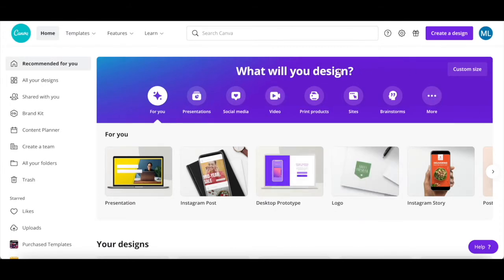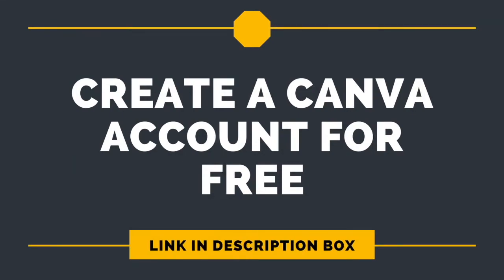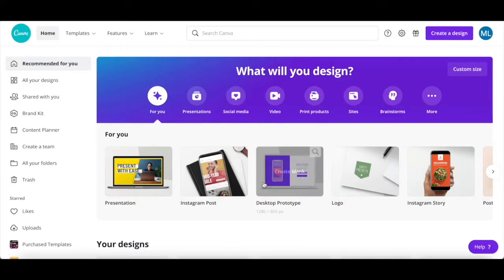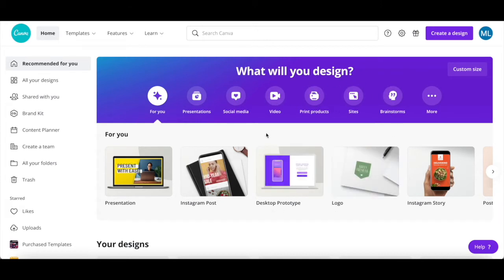If you don't have a Canva account yet, just click on the link in the description box below to sign up for free. There are a number of ways that you can download a graphic or photo in Canva.